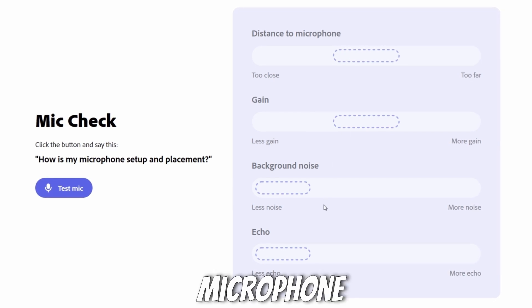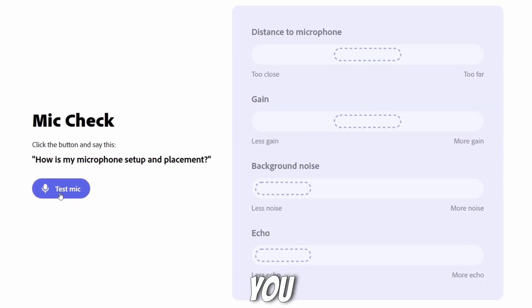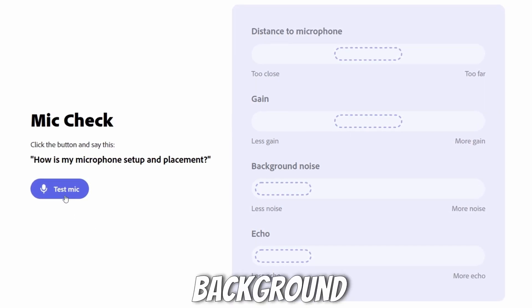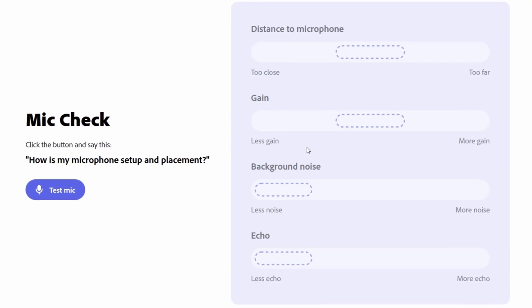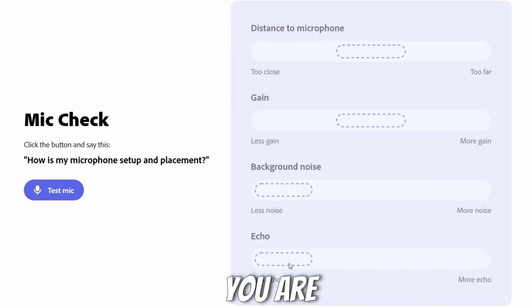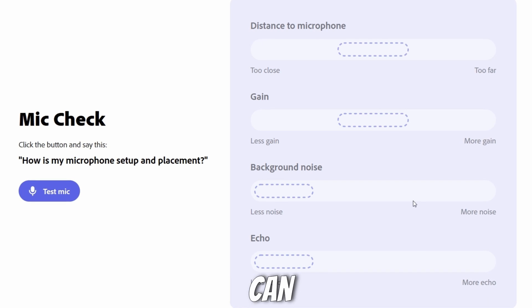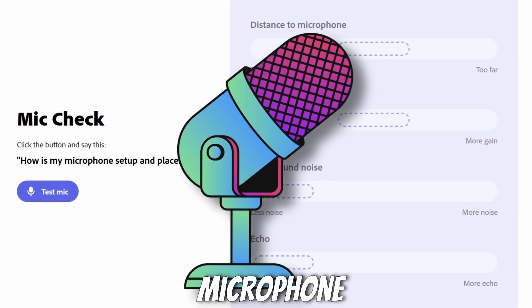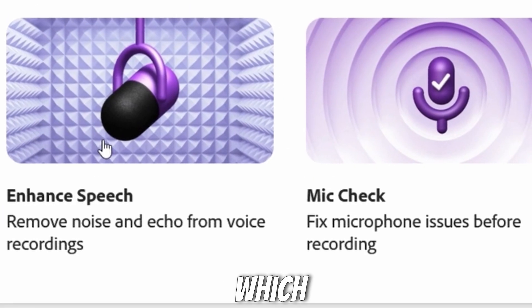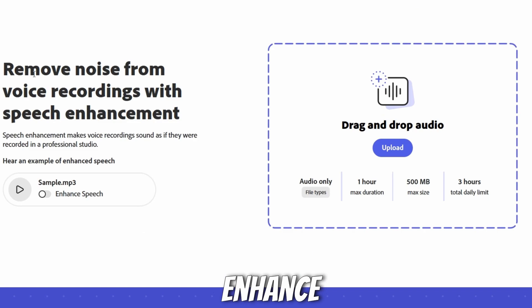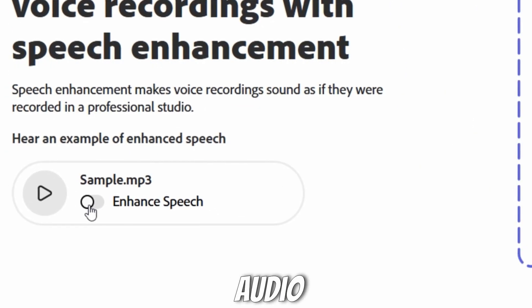It tells you if you are too far from your microphone or too close. It tells you about the background noise and also about the echo in your room where you are recording. So in this way you can adjust your microphone for better output. Let's go to our main tool, which is 'Enhance Speech.'